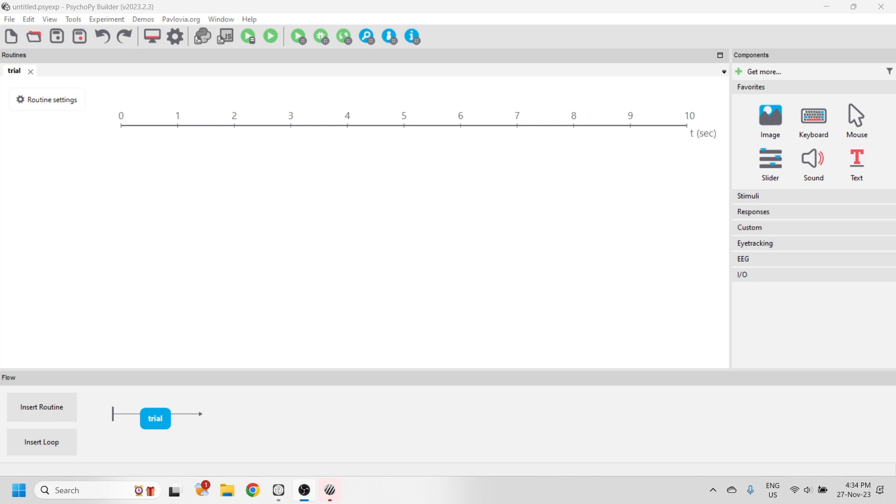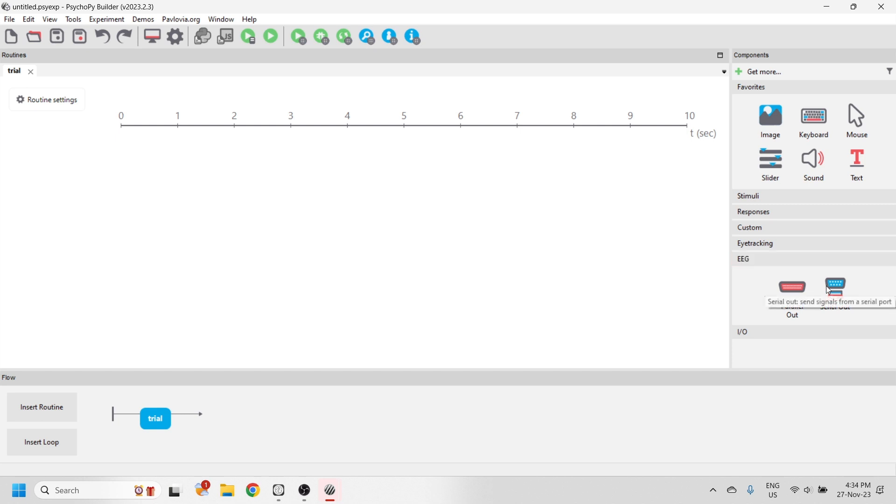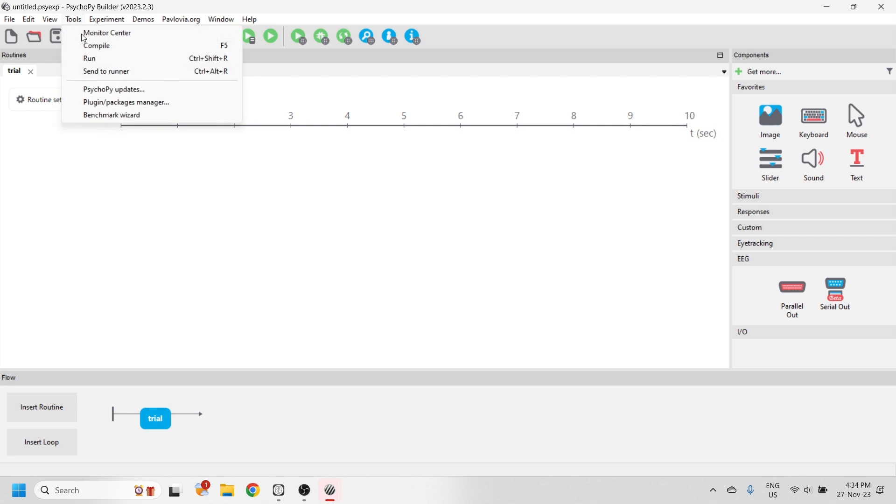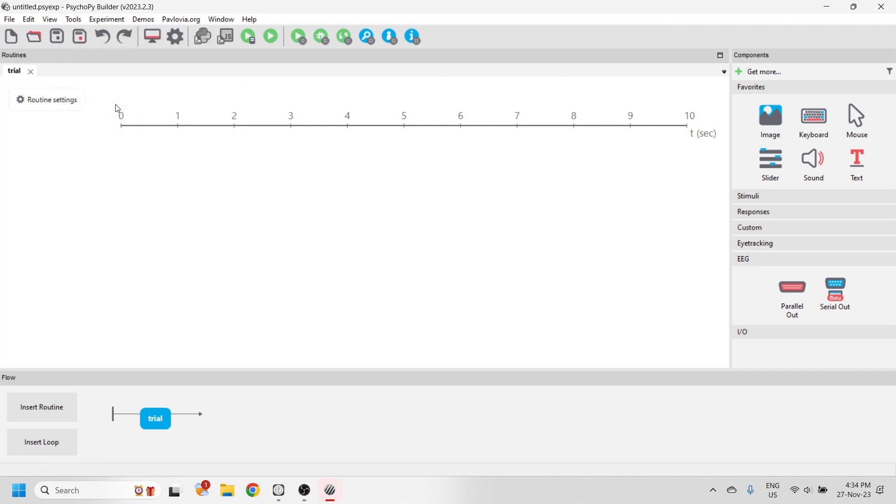Now let's add the Emotive plugin to PsychoPy. When you first open PsychoPy, you'll find that you don't have any of the Emotive components under the EEG section. Go to Tools, select the Plugins Package Manager.